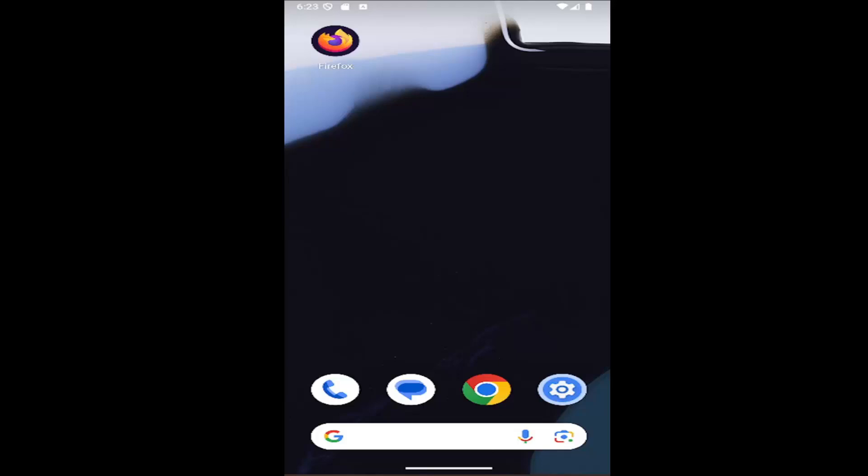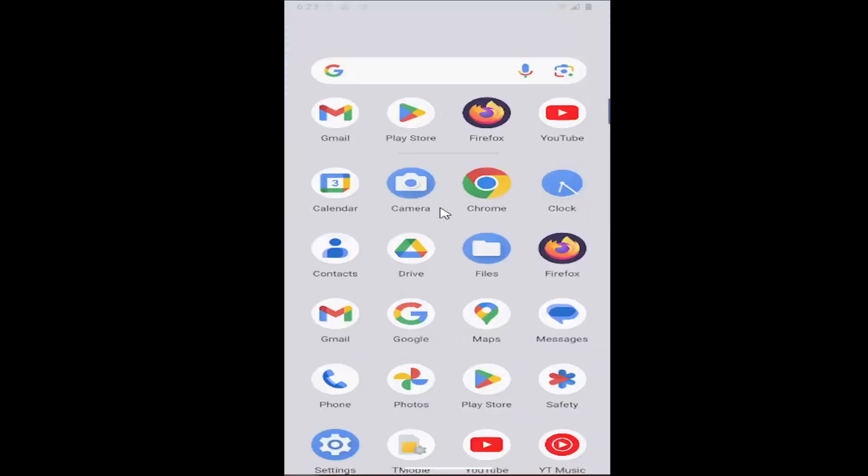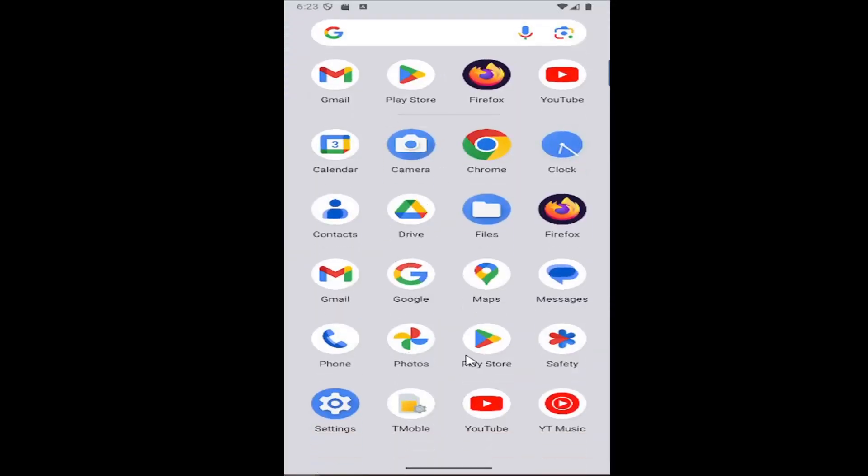This should hopefully be a pretty straightforward process here. Without further ado, let's go ahead and jump right into it. All you have to do is swipe up on your home screen and you want to open the Play Store.